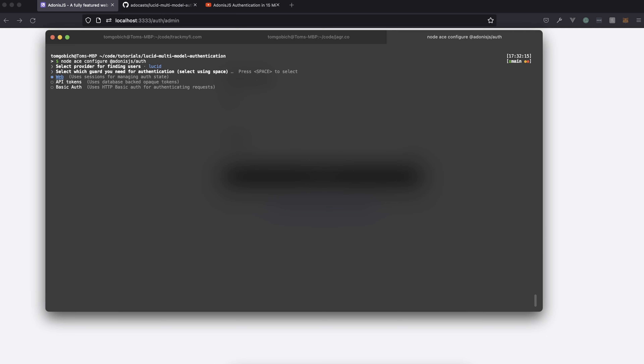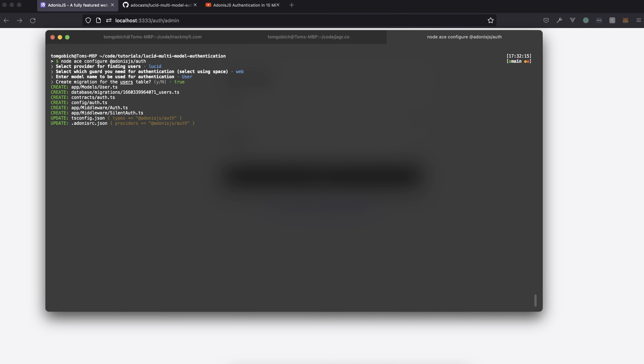Run node ace configure @adonisjs/auth. We'll want this for Lucid, use the web token, and when it asks about the model name, since user is more generic, I'll go with user as the default. We'll also go ahead and create a migration for that as well. Authentication should now be properly configured.